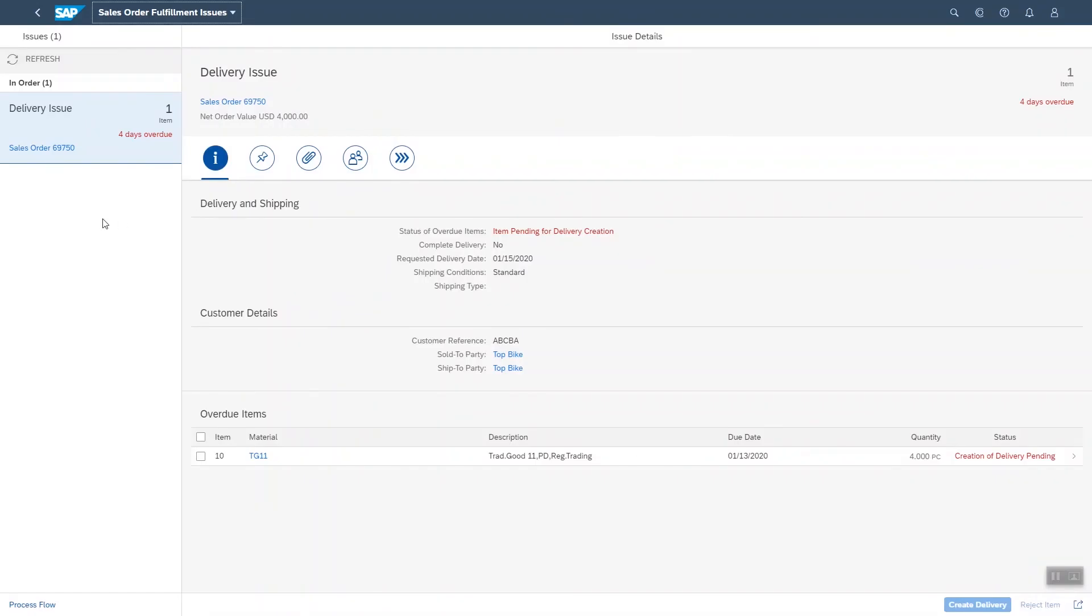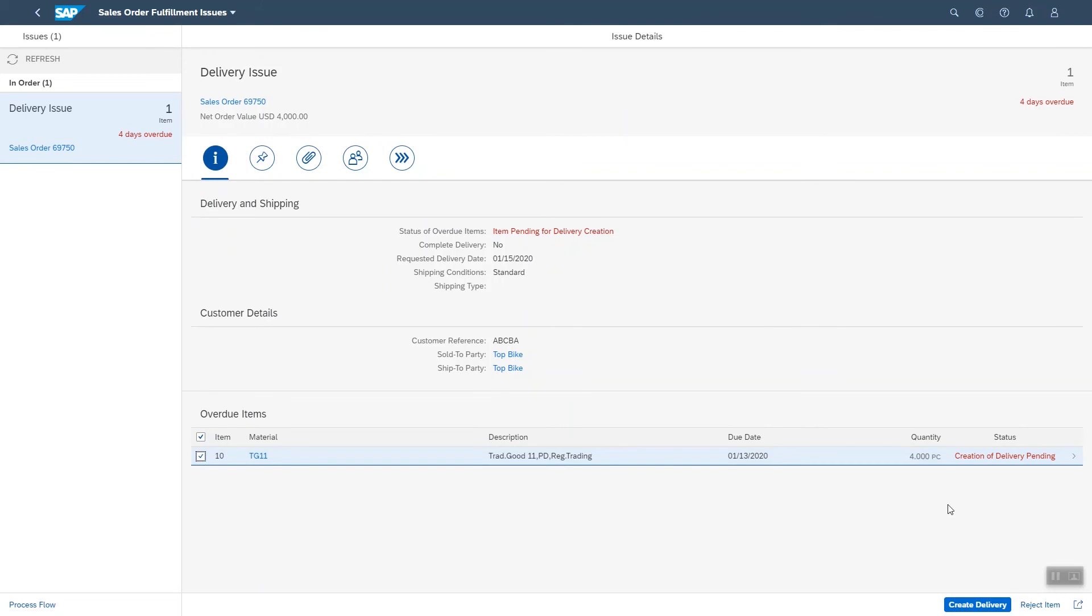As you can see, the order is four days overdue. No wonder the customer is asking about it. From here, I could look at the status and create a delivery, but I want to focus on how users profit from enterprise search.